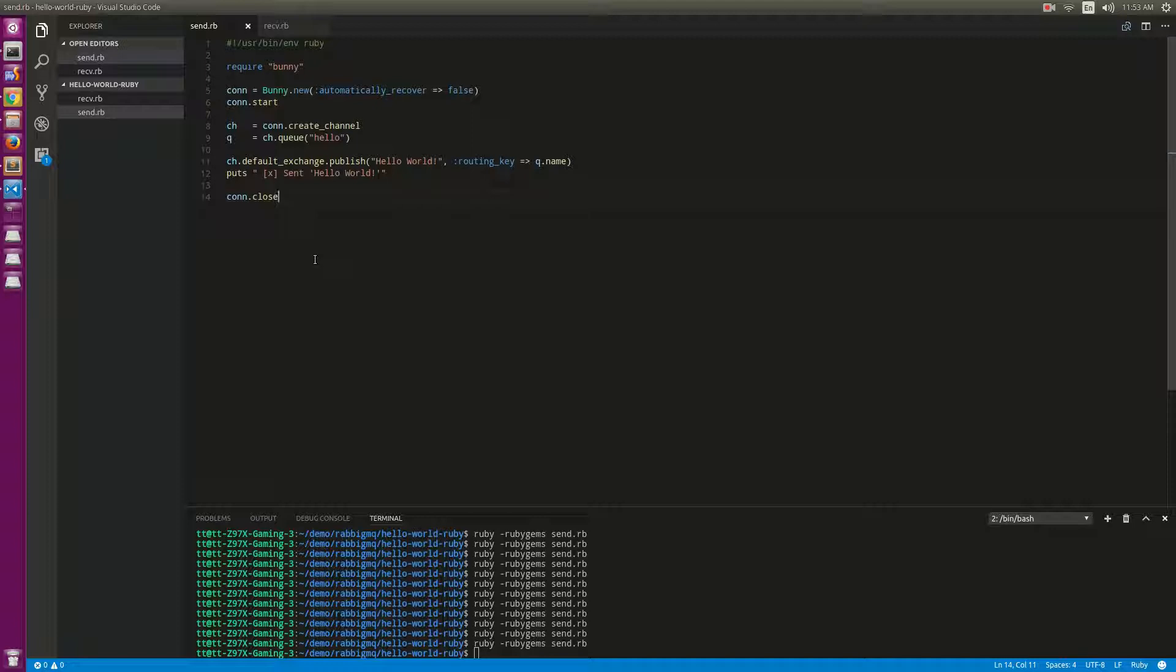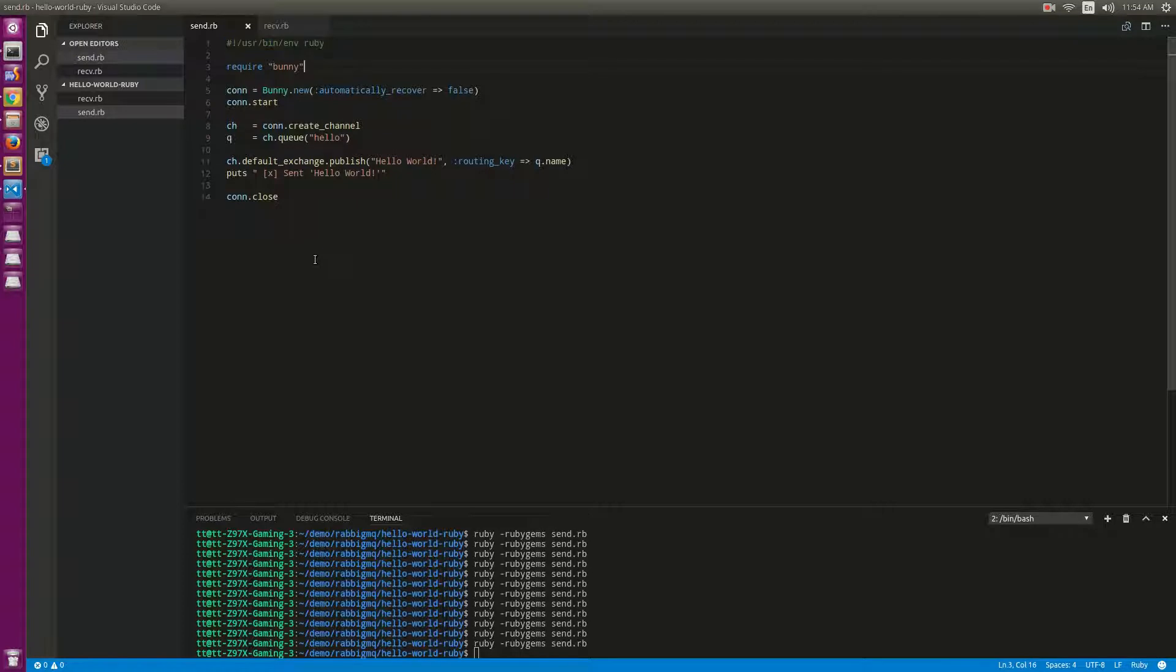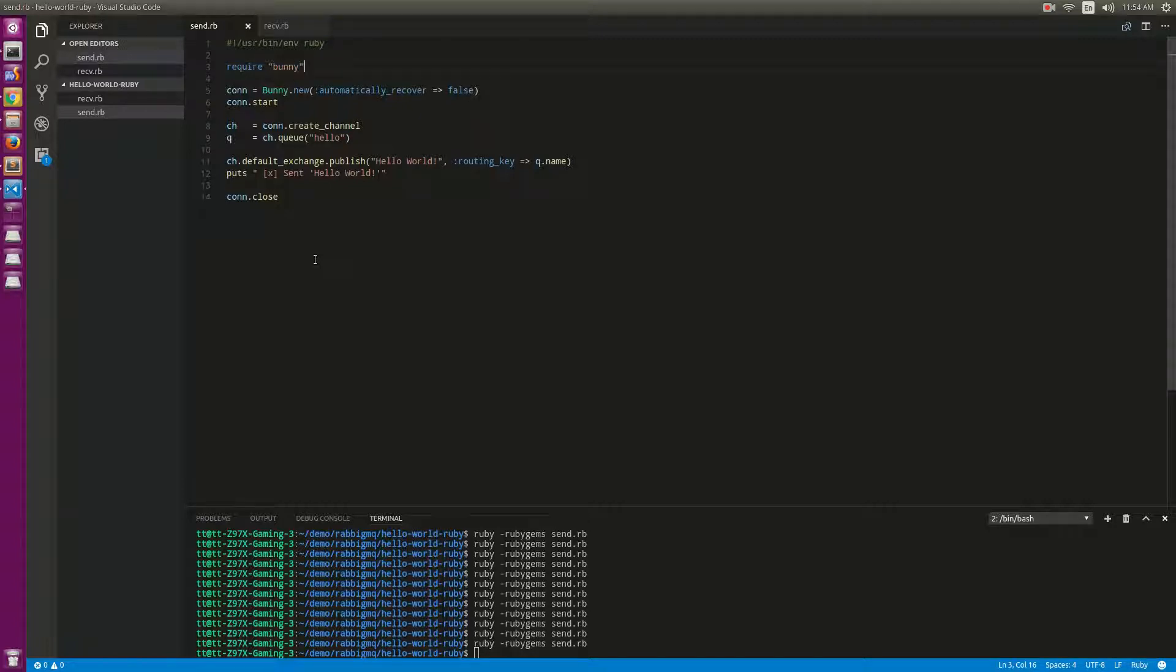Hello guys, in this video I will try to use RabbitMQ with Ruby. Just like another language, we will install the Ruby Bunny version larger than 2.6.4.